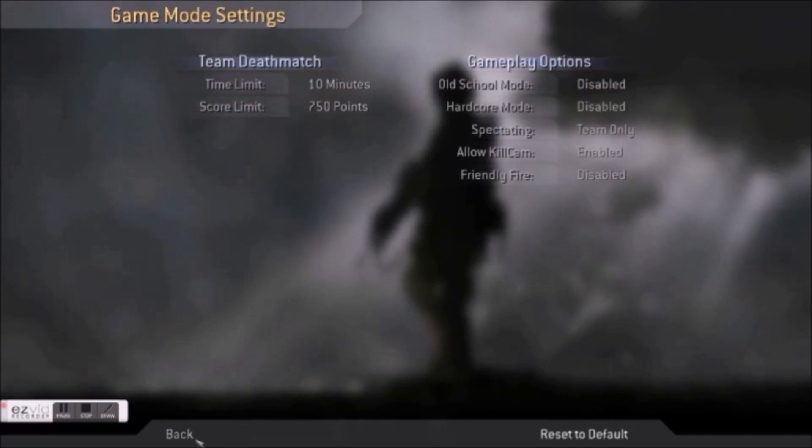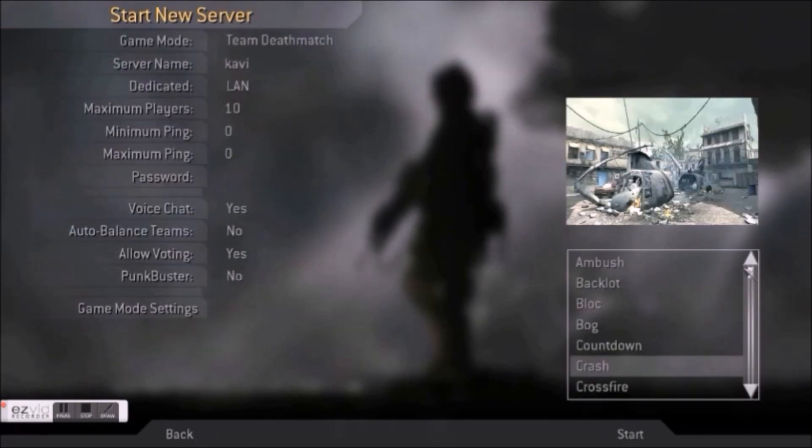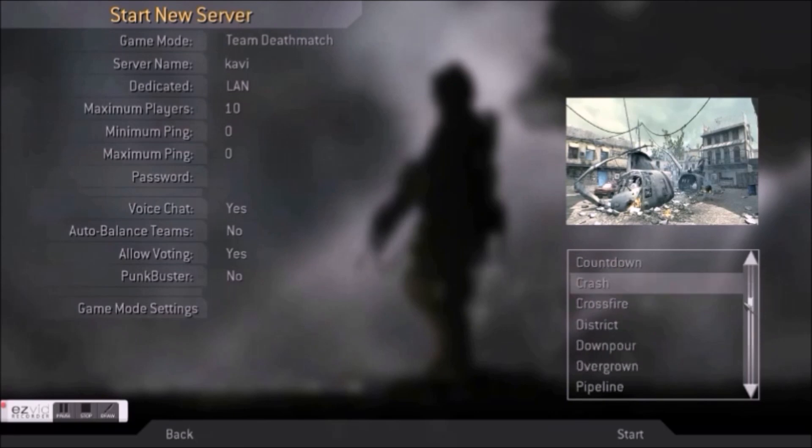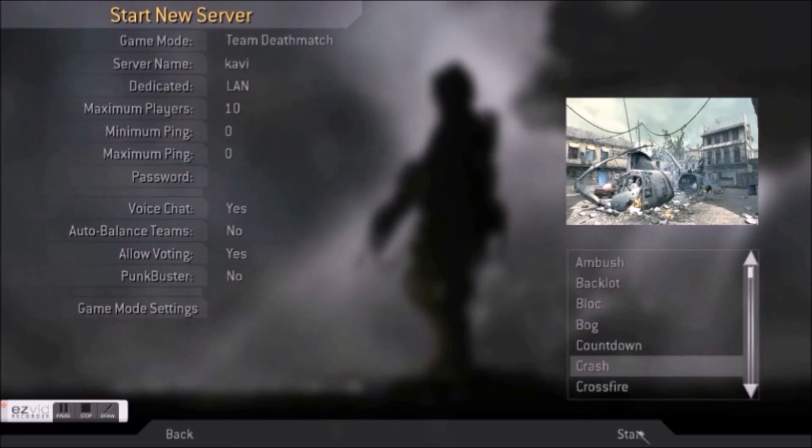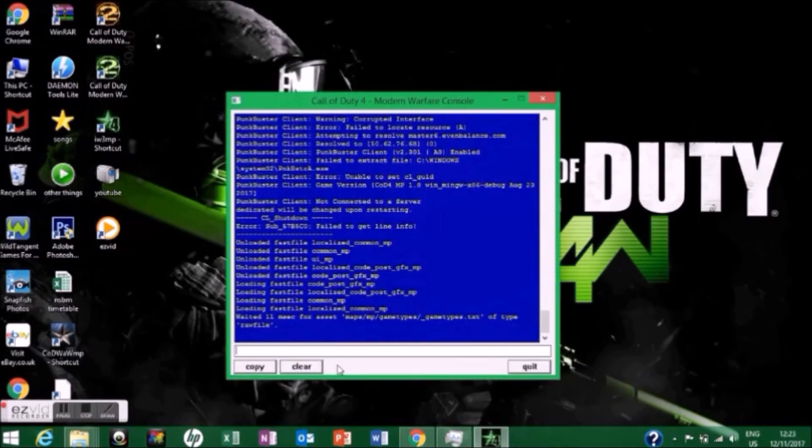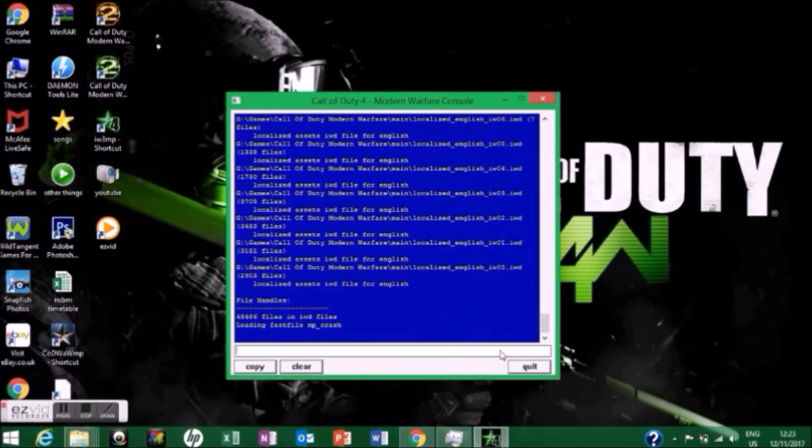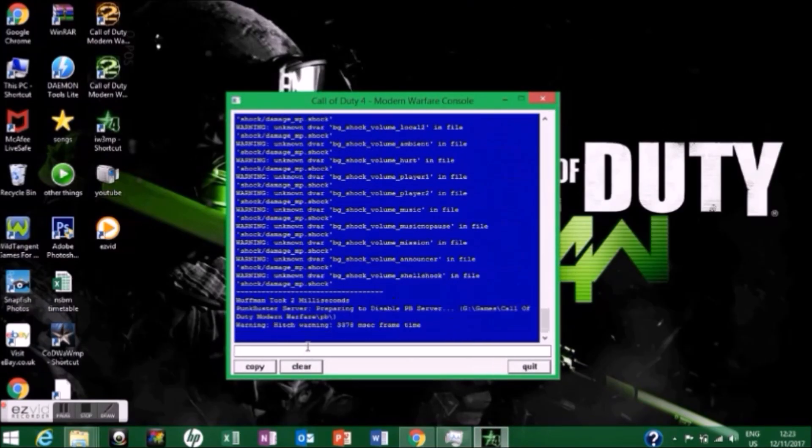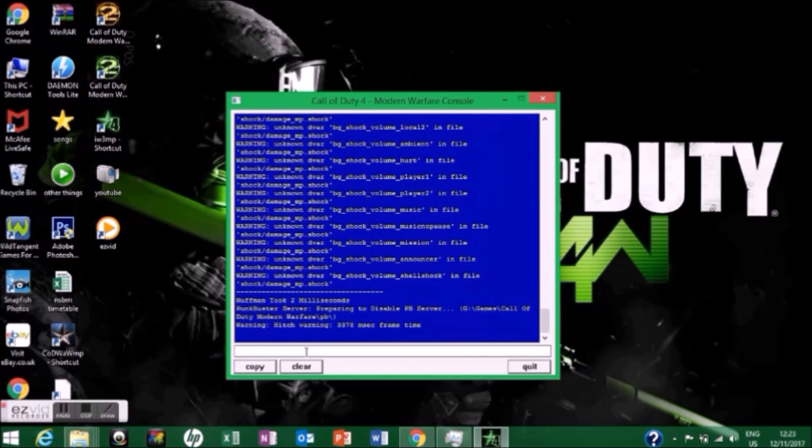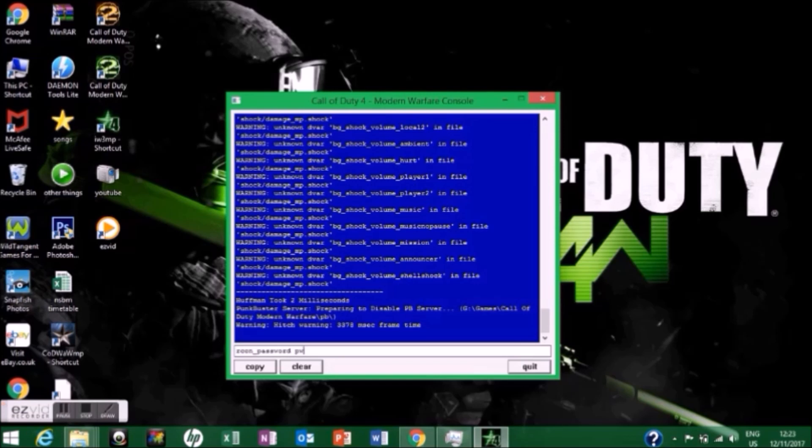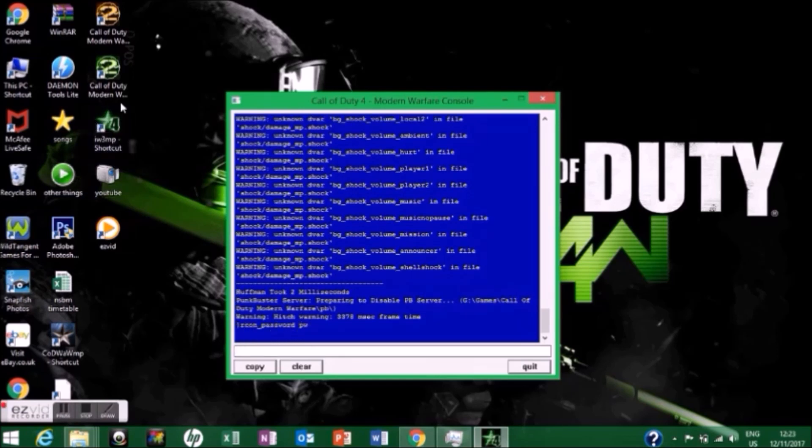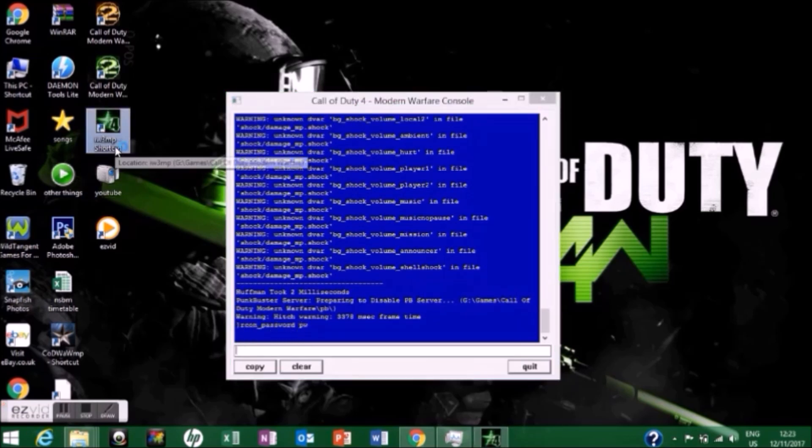After that you'll get a popup. Type 'rcon_password' space 'PW' and hit enter. Then go ahead and open multiplayer again and hit ignore.